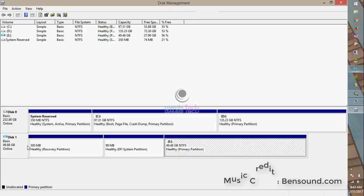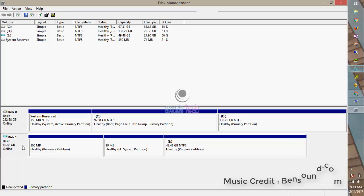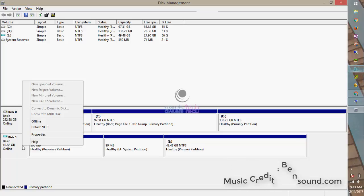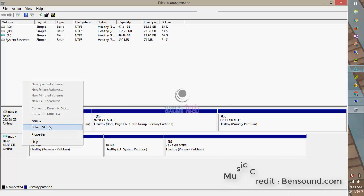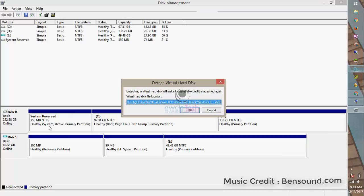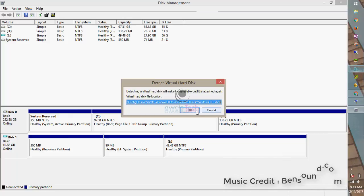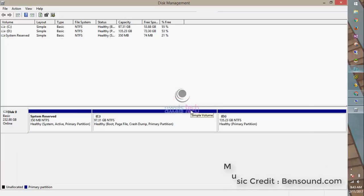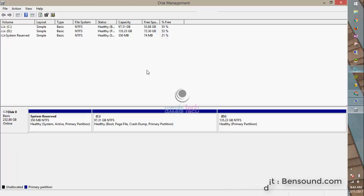Now let me detach the VHD. Remember, you have to detach the VHD once you're done. Then go back to your virtual machine and simply start it.